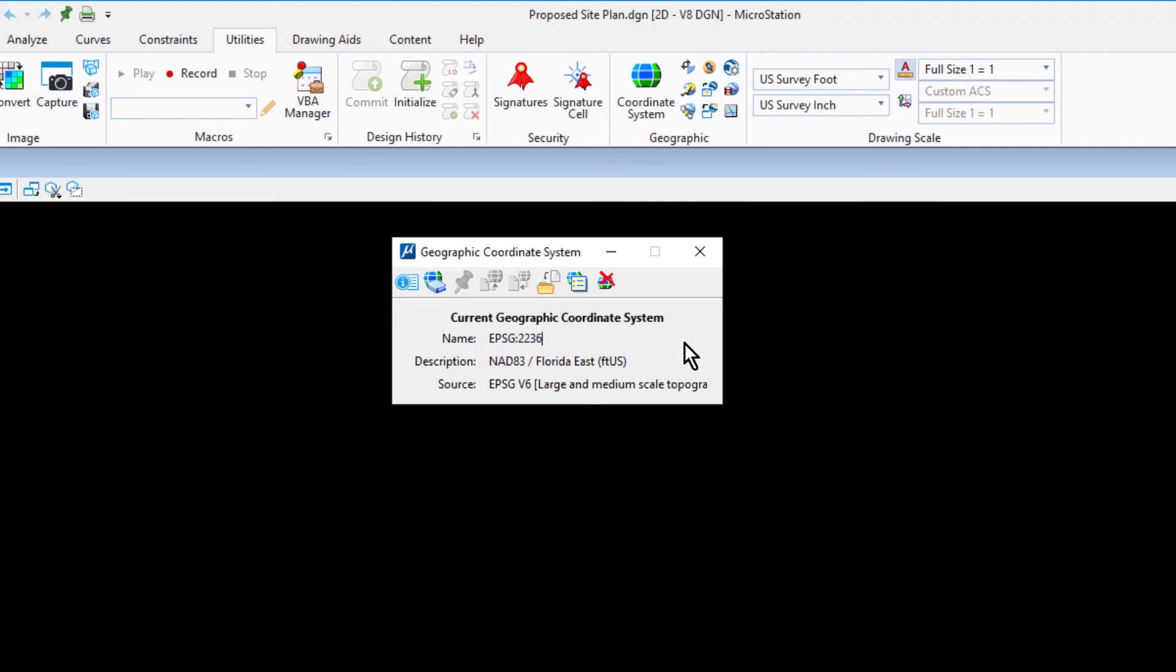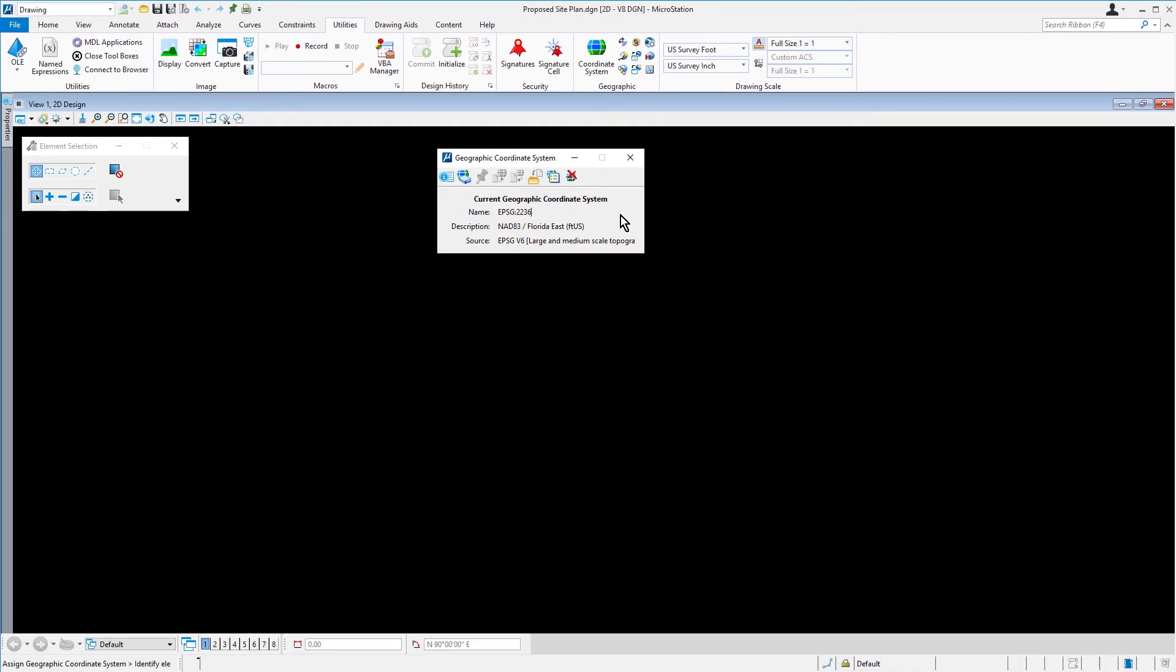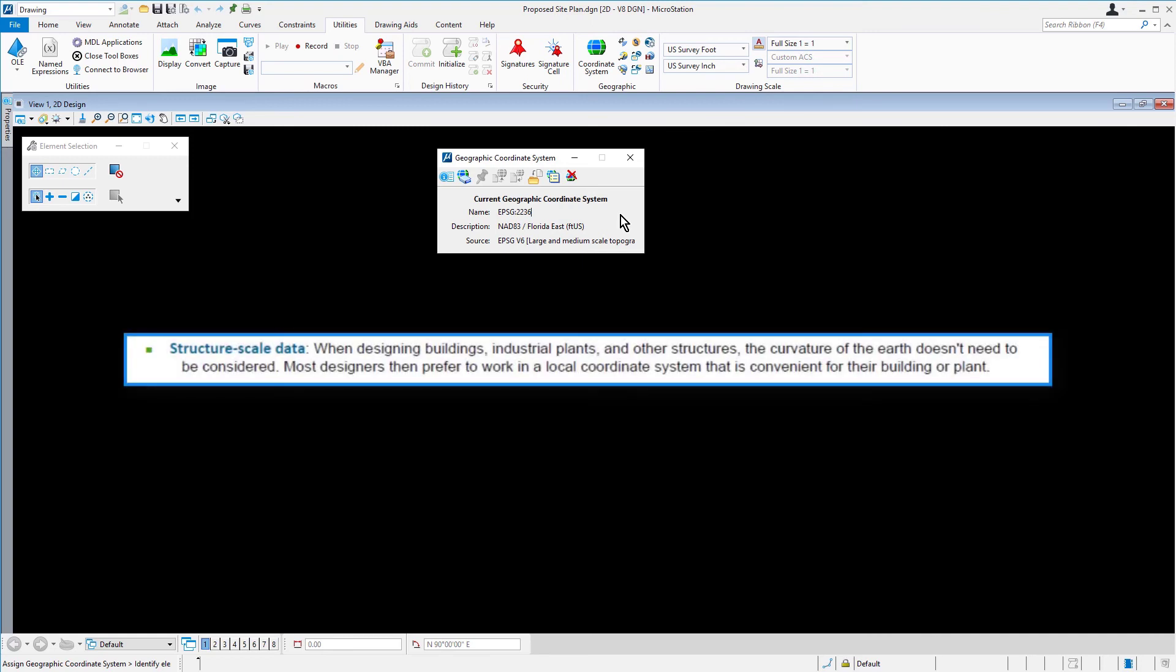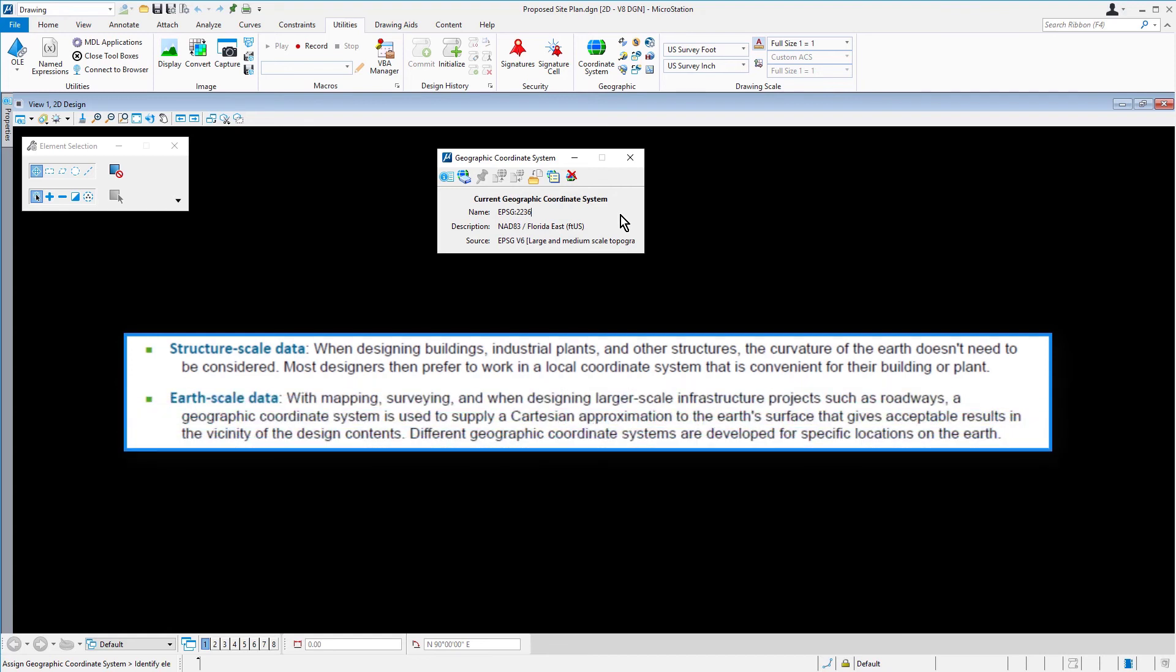Geocoordination does not apply to design content with no fixed Earth location. A geographic coordinate system can be applied to design files that contain structural scale data and Earth scale data. Structural scale data: When designing buildings, industrial plants, and other structures, the curvature of the Earth doesn't need to be considered. Most designers then prefer to work in a local coordinate system that is convenient for their building or plant. Earth scale data: With mapping, surveying, and when designing larger scale infrastructure projects such as roadways, a geographic coordinate system is used to supply a Cartesian approximation to the Earth's surface that gives acceptable results in the vicinity of the design contents.